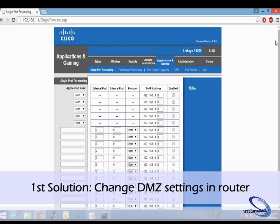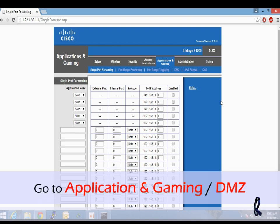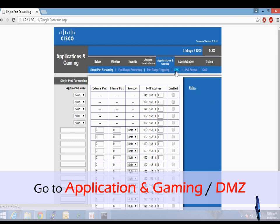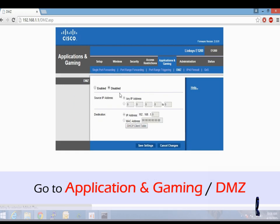In this example with a Linksys router, we're going to go to Applications and Gaming. You'll note there's a DMZ option here. Click on that and you'll see enabled and disabled options.